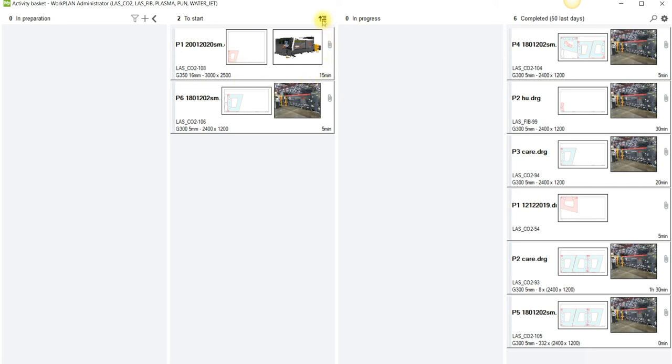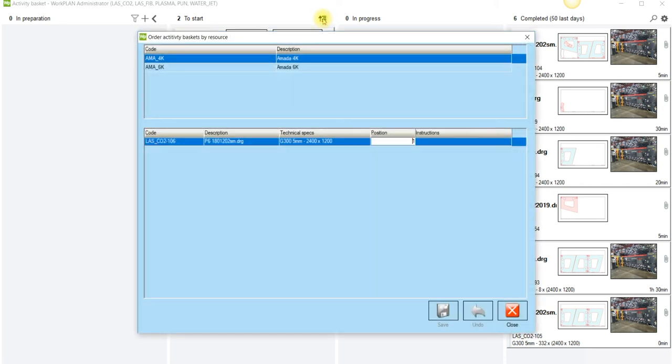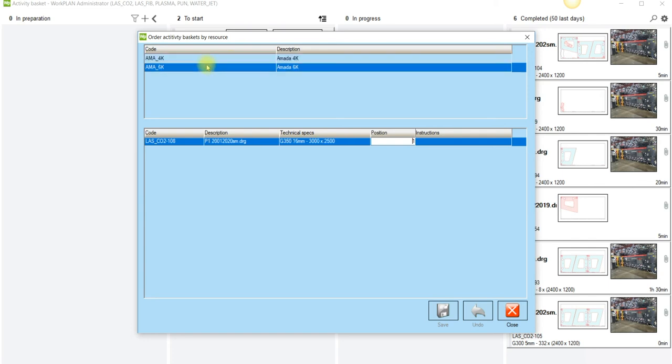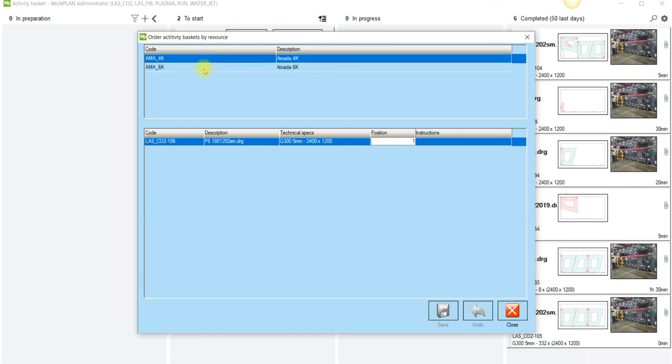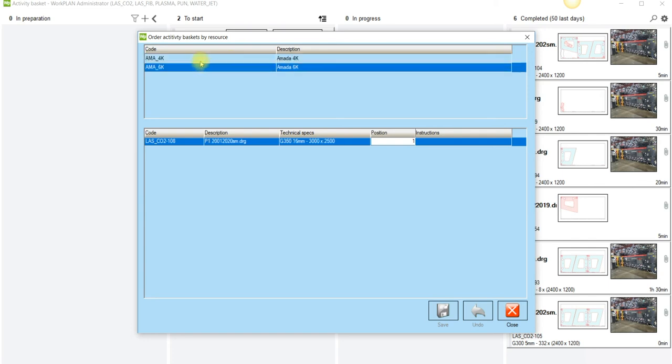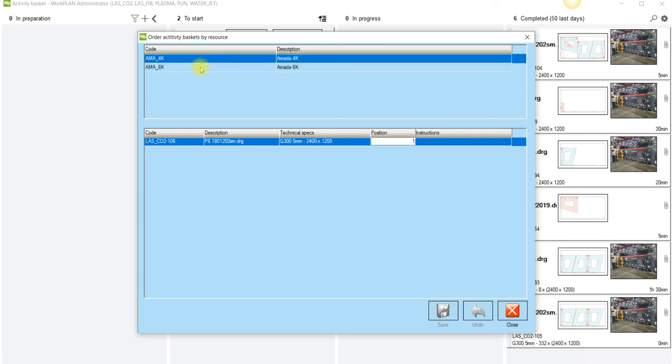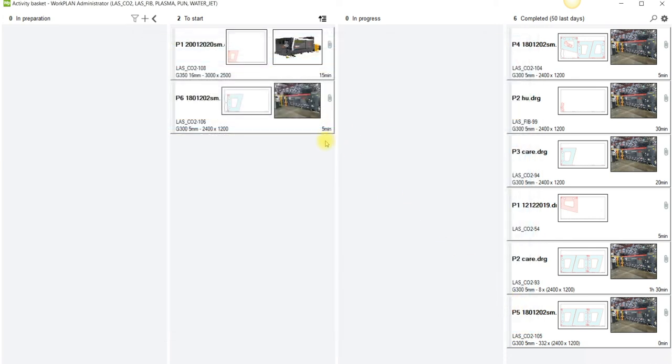Now another important option is this here. In here we can actually see per resource, per work centre, we can see the jobs. Now in this case we've got the same job. We've got two different jobs on two different resources. So I might change that. I might move this back to preparation and I'm going to change that to the 4k.